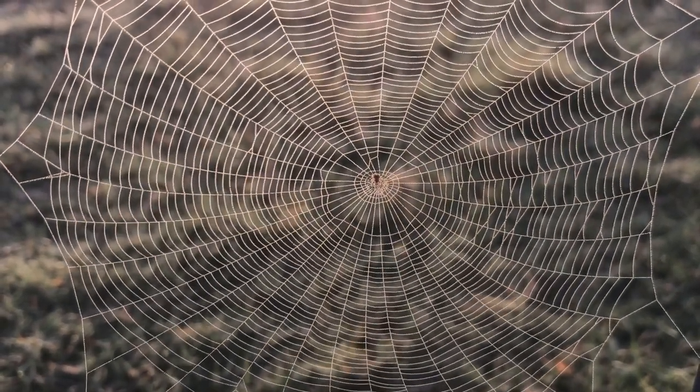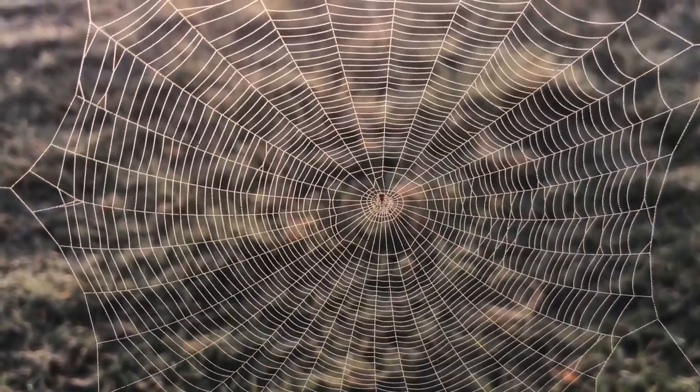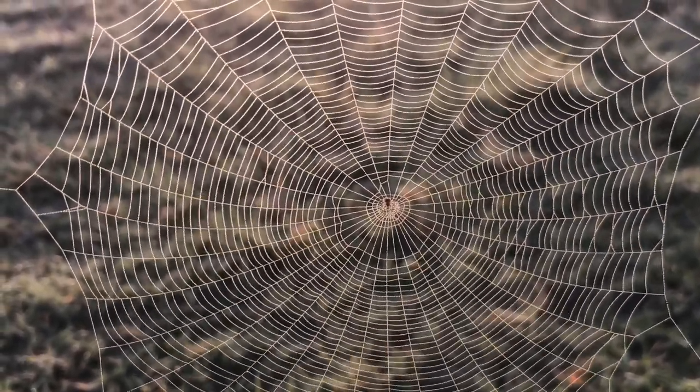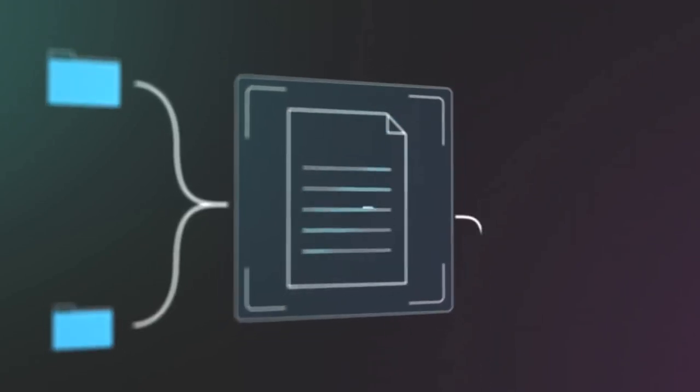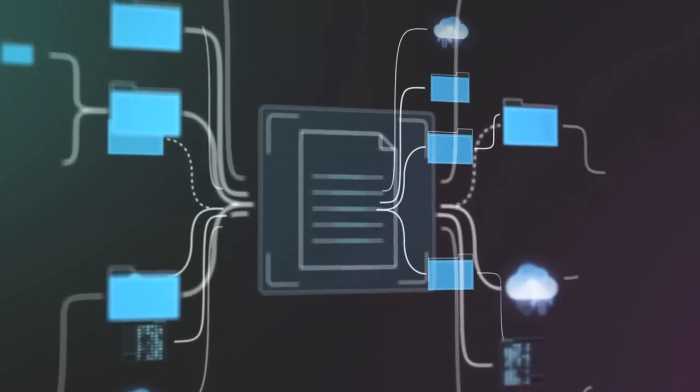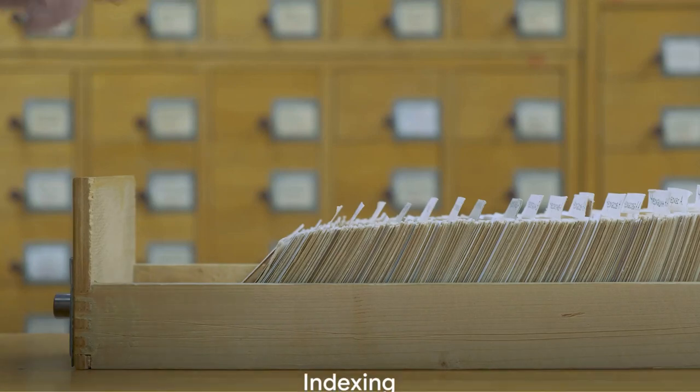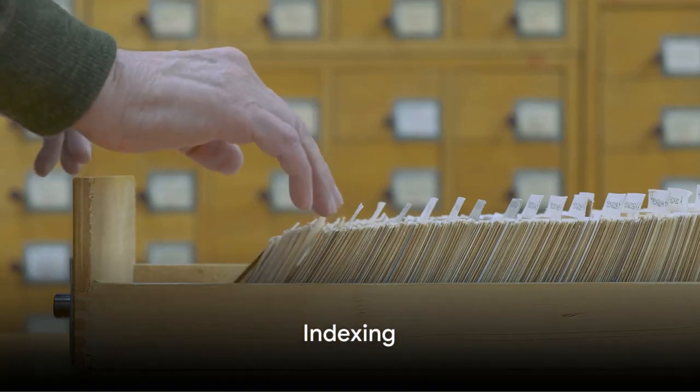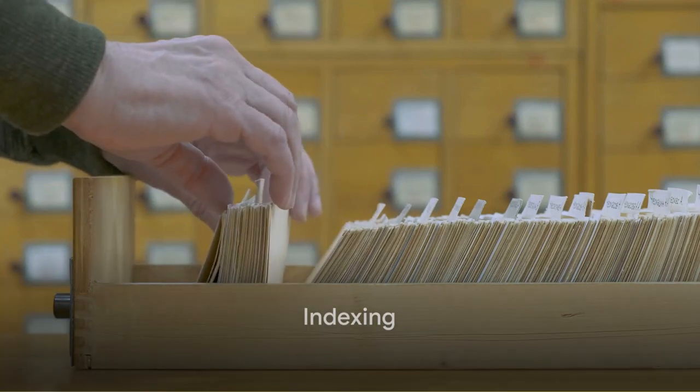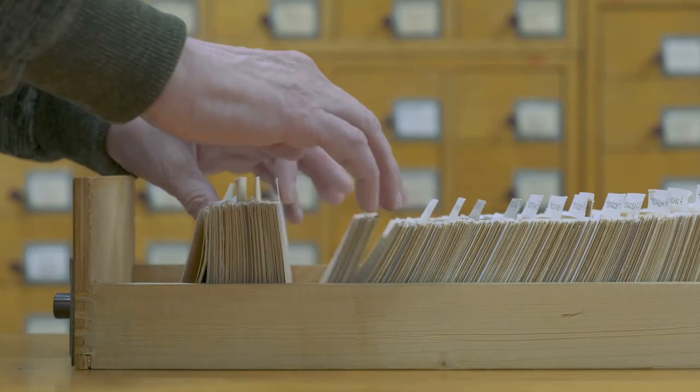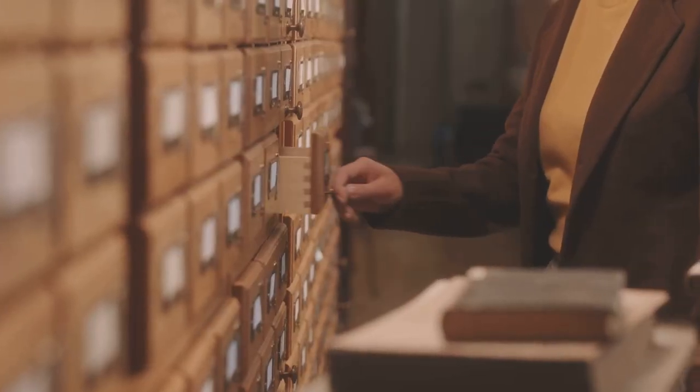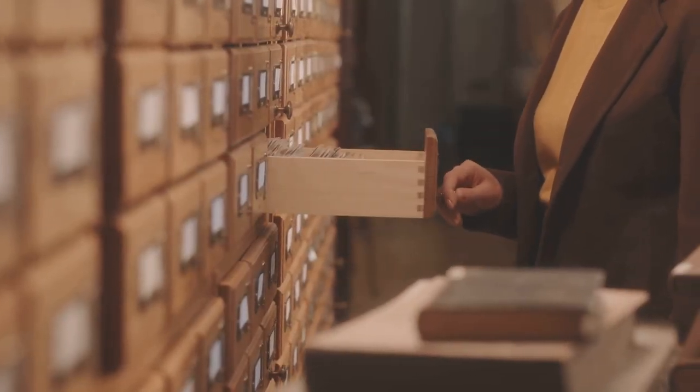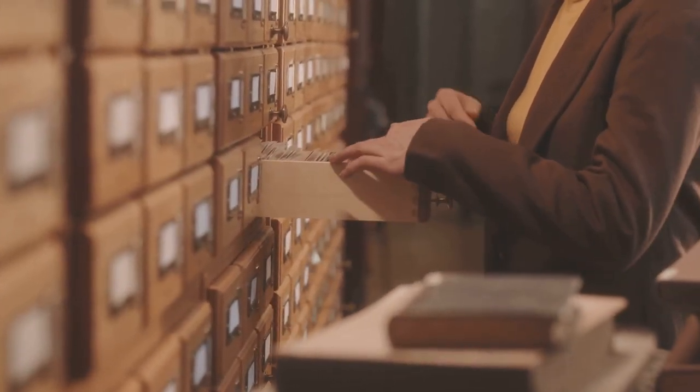The first step is crawling. Web crawlers, sometimes called spiders, are automated bots that visit every accessible page on the internet. Their job is to gather all the text, images, videos, and other data they can find. This information is then stored in a database, a process known as indexing. Think of it as a librarian cataloging every book in a library. But the magic doesn't end there.